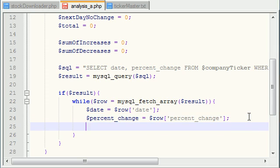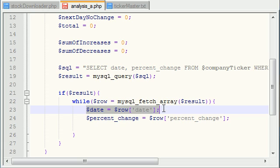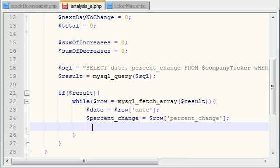Now remember, I said this in the last tutorial. These are the dates that the stock price went down. But what we are more interested in is the following day. So we aren't interested in this date. We are interested in the day after.